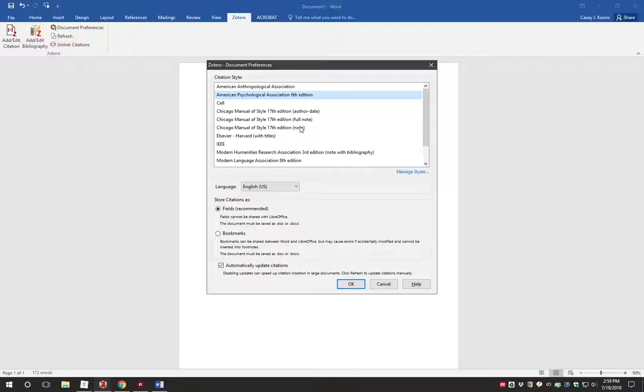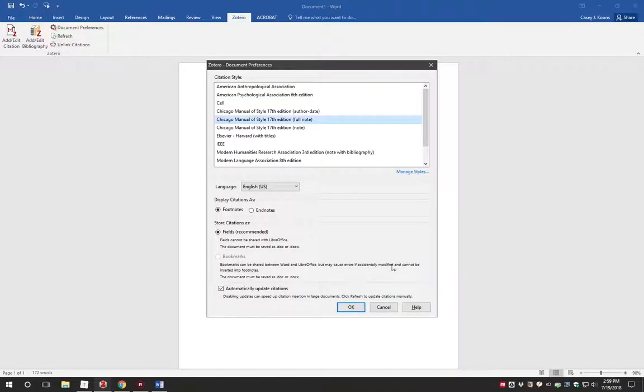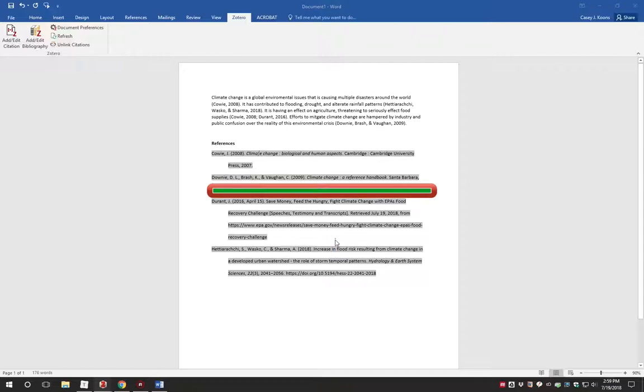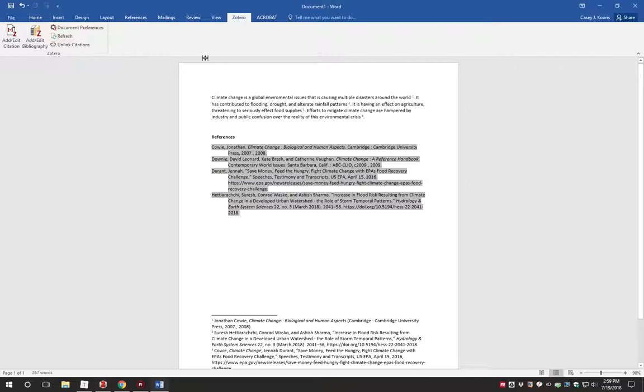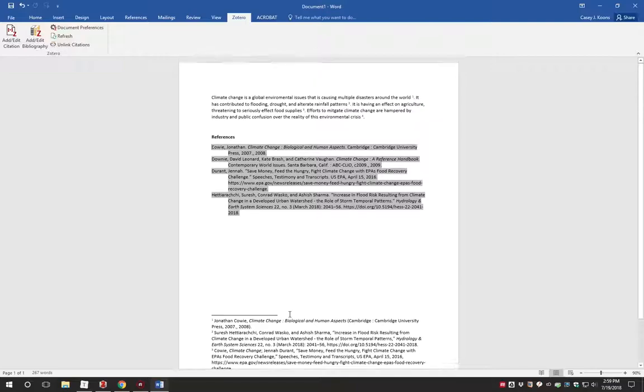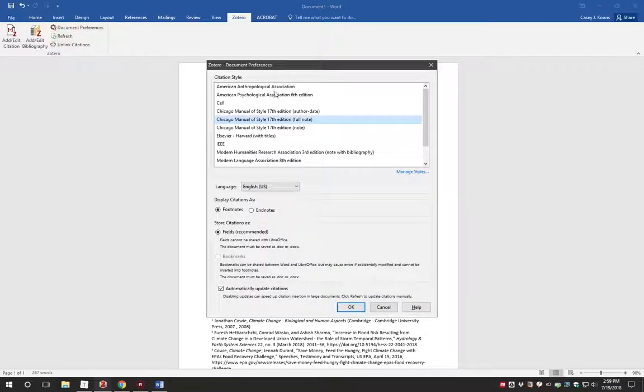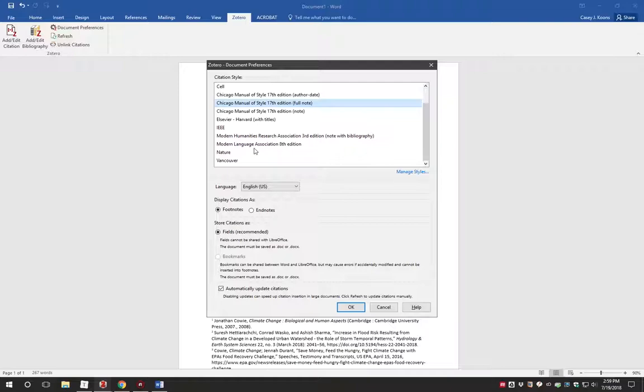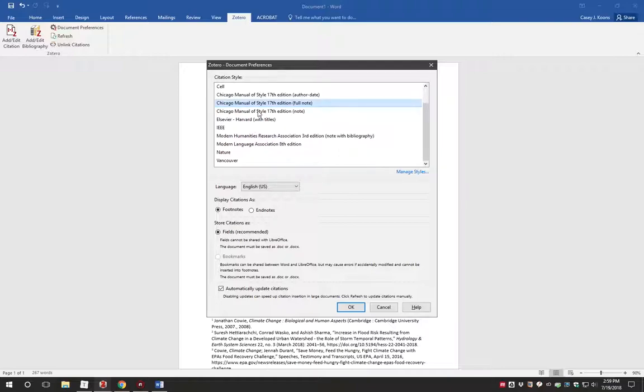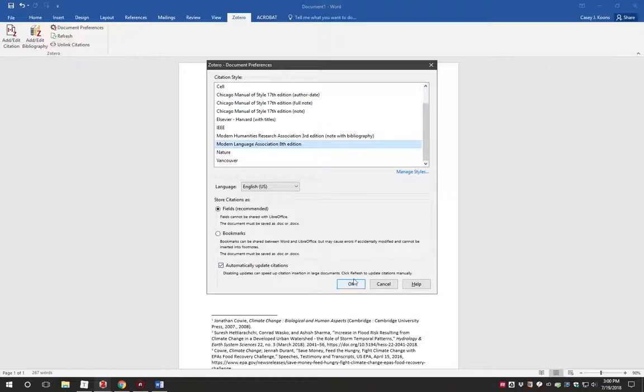Zotero also lets you switch citation styles on the fly. This is very useful when you may want to switch from an inline style like APA to a citation style that uses footnotes like the Chicago Manual of Style. It is easy to switch them back and forth merely by changing your style in the document preferences.